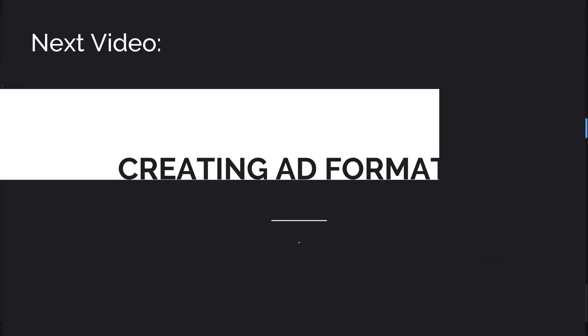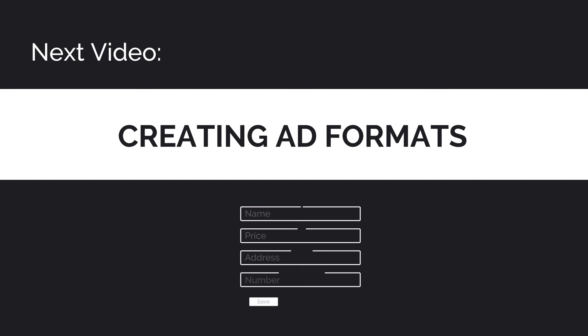In the next video, we'll walk through basic usage of Broad Street and create some ad formats so you can see how easy it really is.